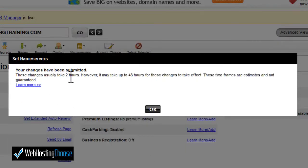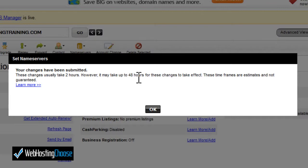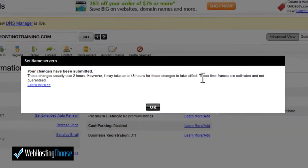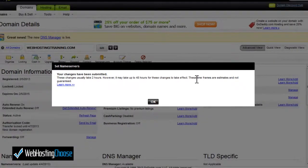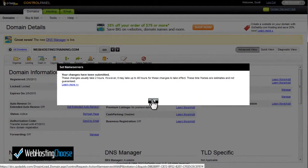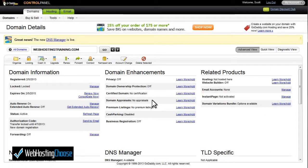You'll see a message saying it'll take up to two hours to make the change, but it may take up to 48 hours for the changes to fully take effect. Go ahead and click OK and you're finished.